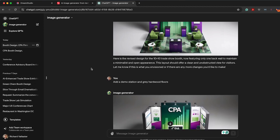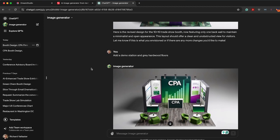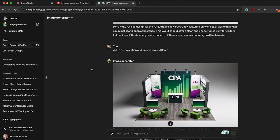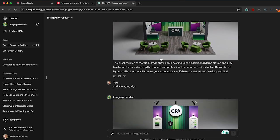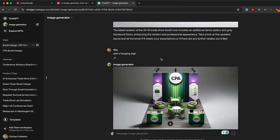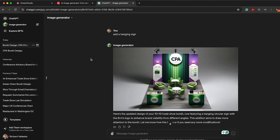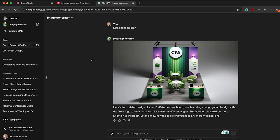And so I said, look, add a demo station and gray hardwood floors. So you can start to see how each one of these images evolves as you begin to create a design from some of these AI generators.